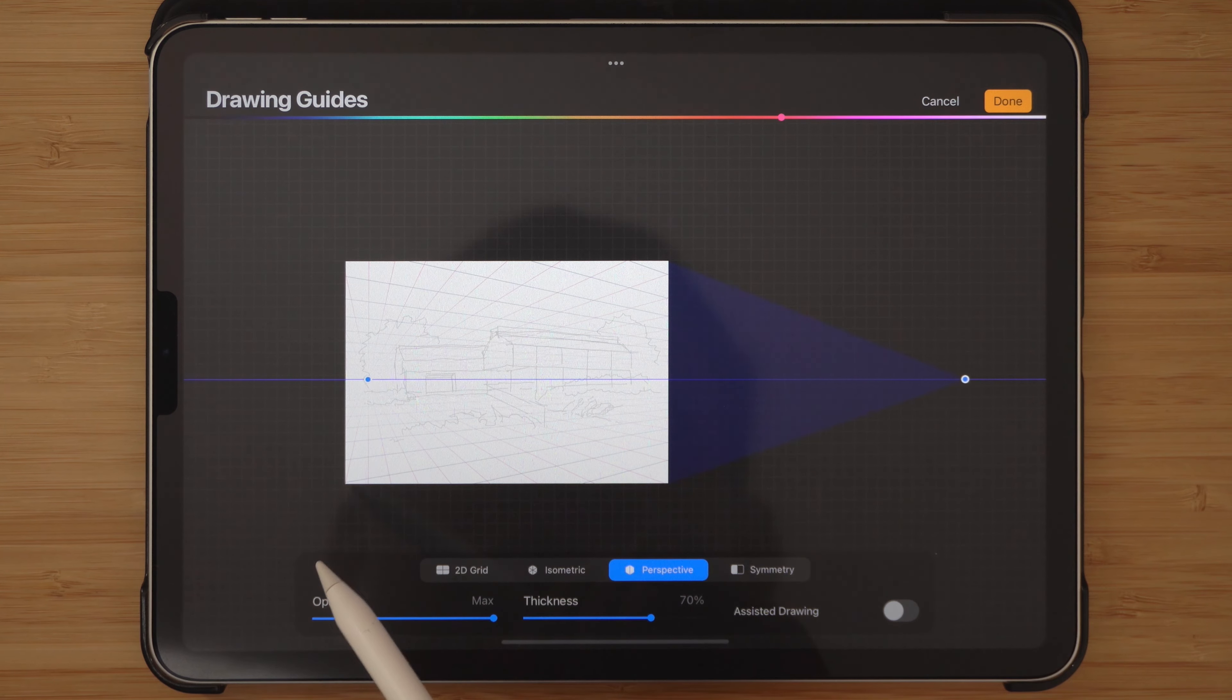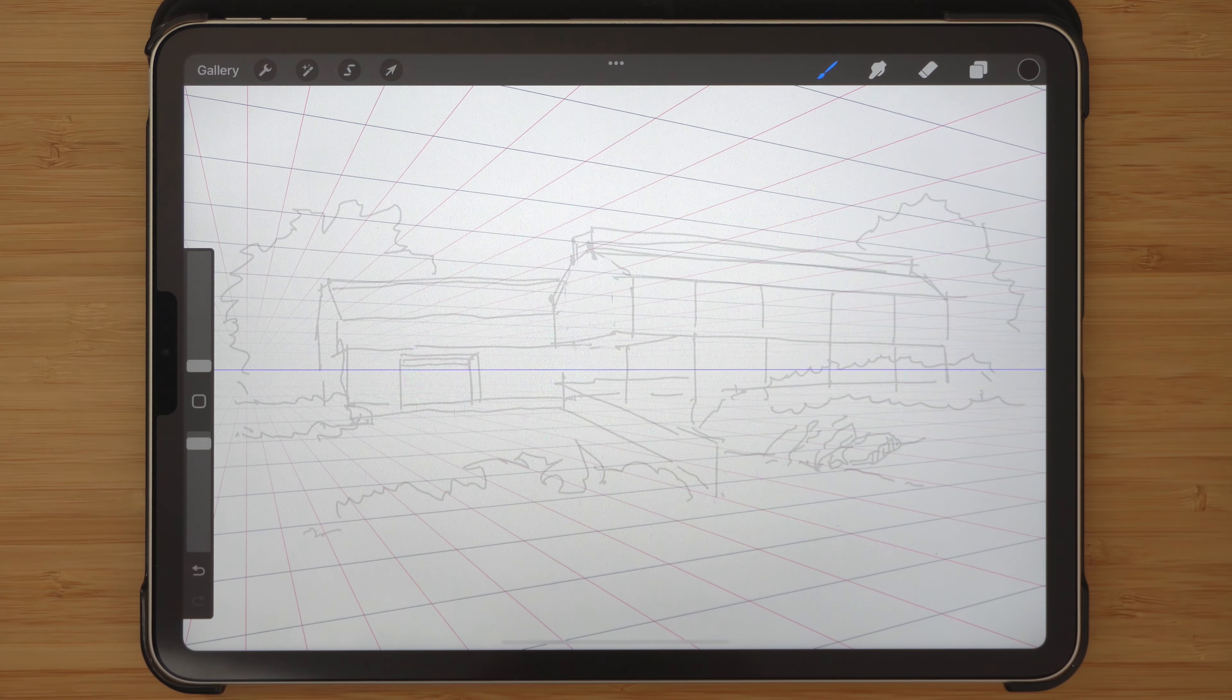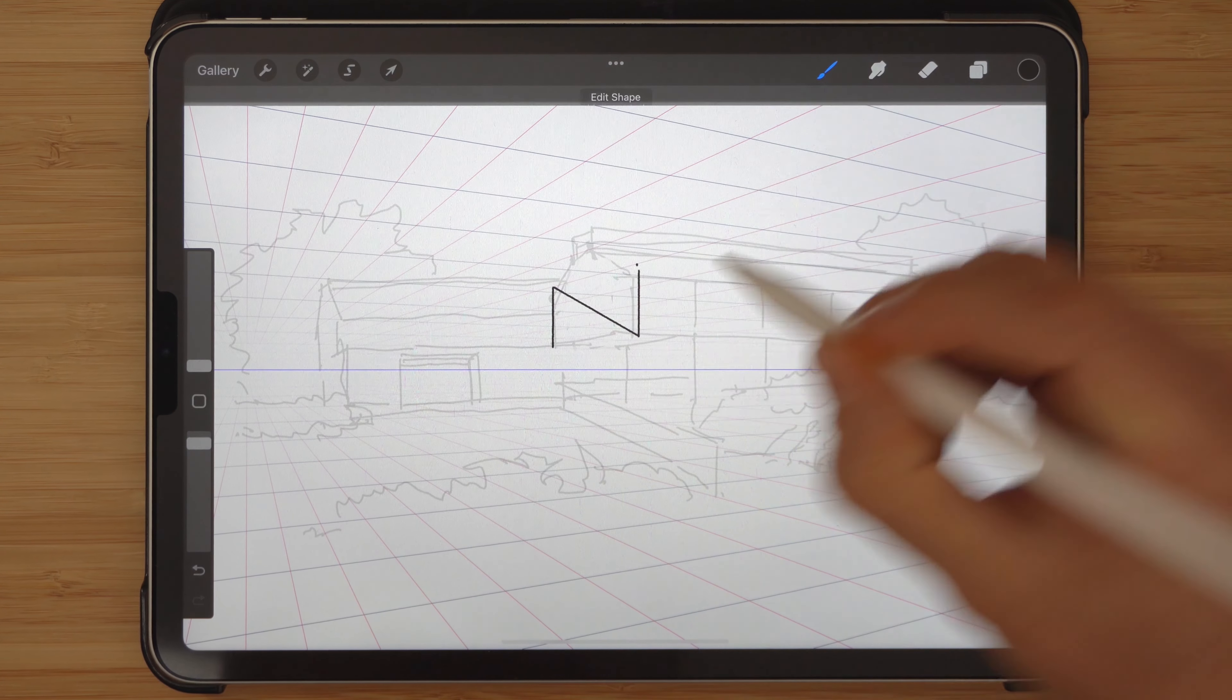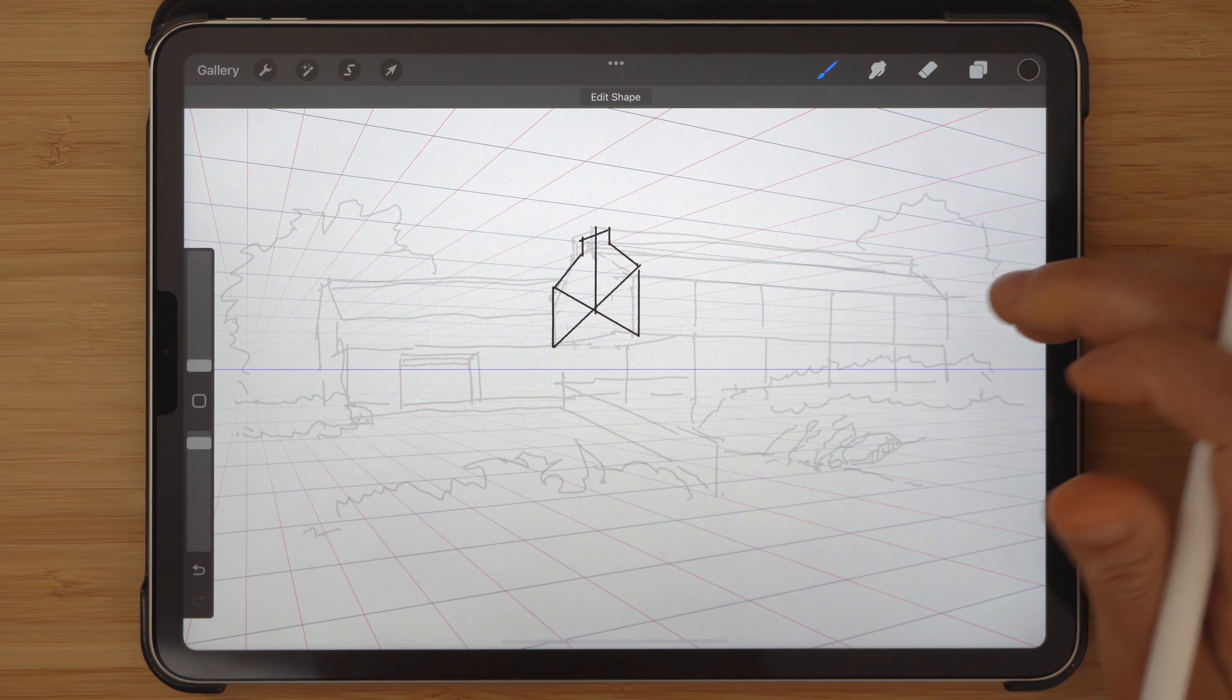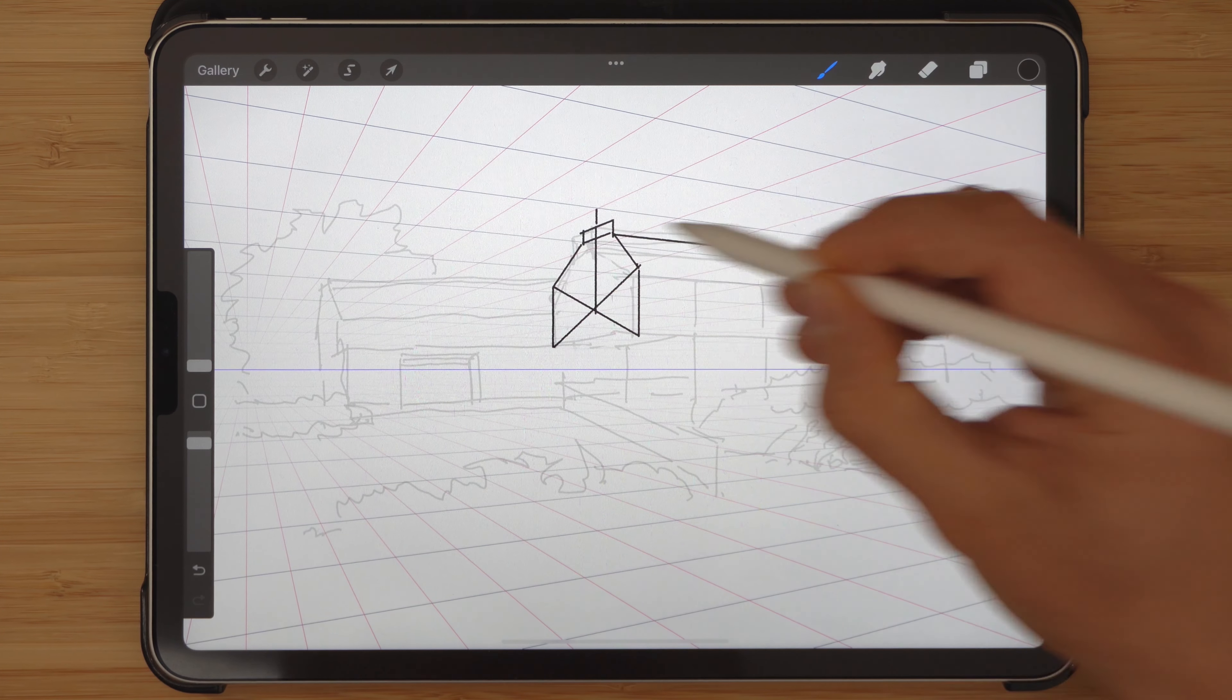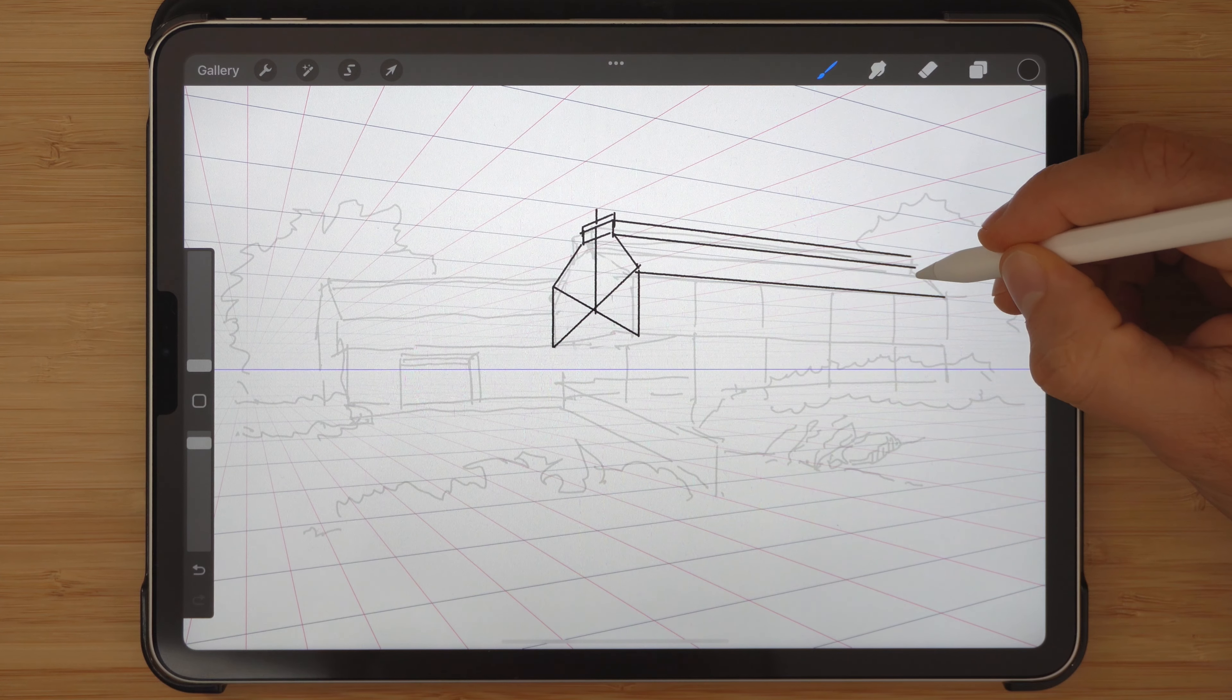If all we do is follow the linear process mechanically, then we may as well end up with the most optimal solution, but we won't create great architecture. If we follow a strict process, we will inevitably lose an opportunity to push the boundaries of imagination, which is required to create truly memorable and delightful spaces.